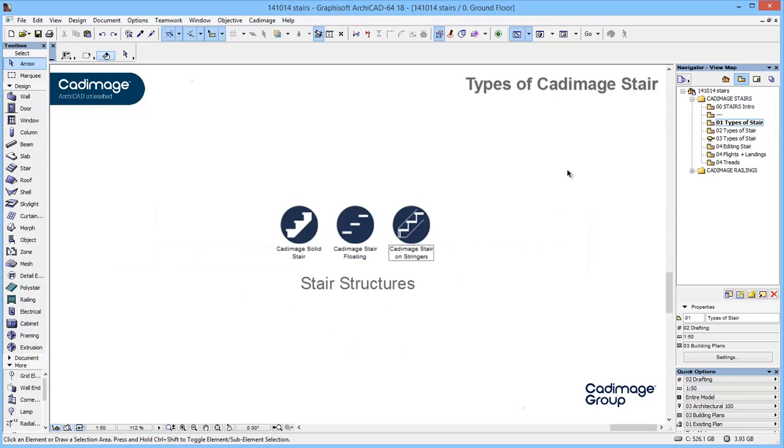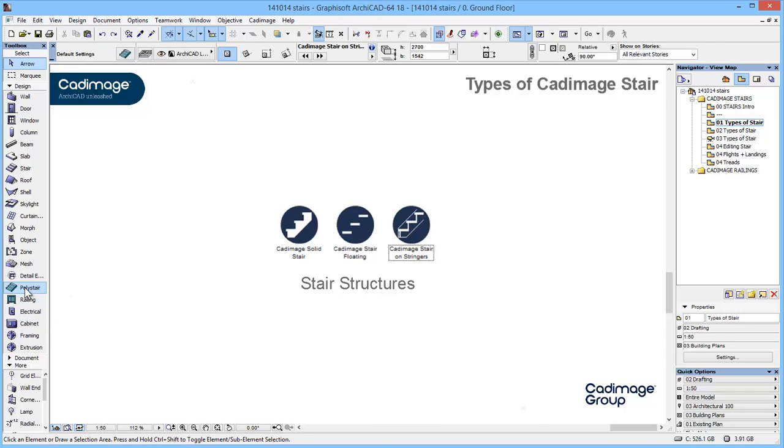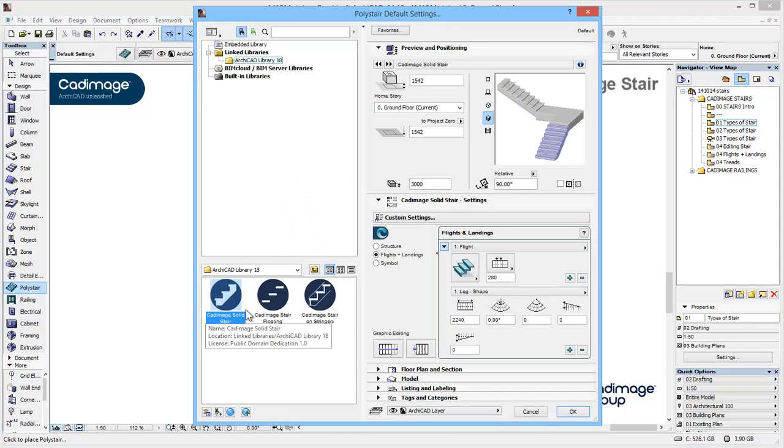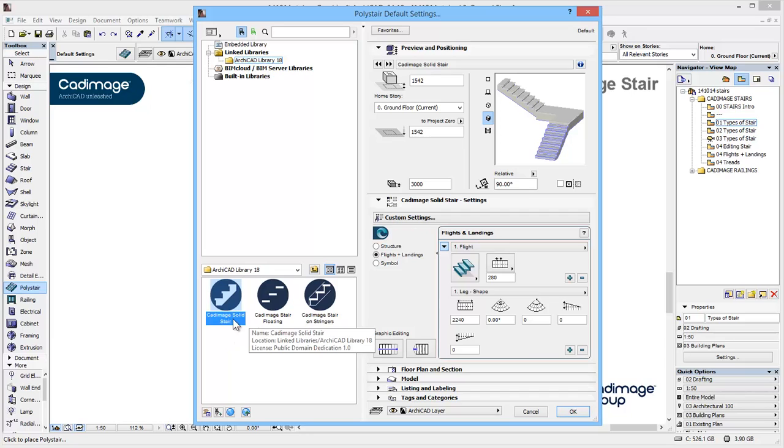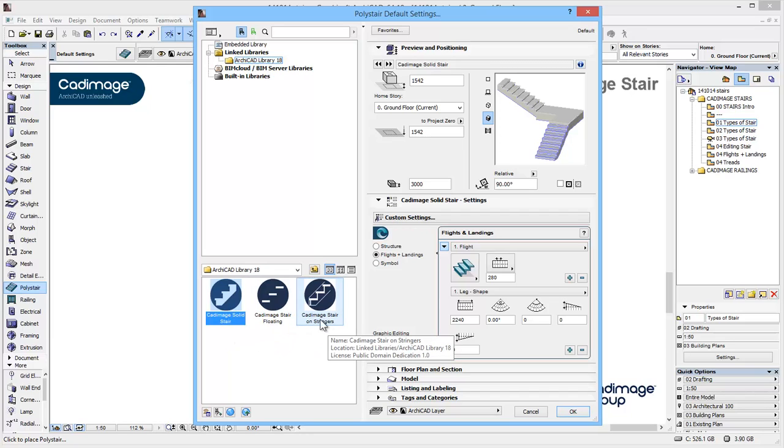In ARCHICAD 18 Cadimage stairs has three types of stair. If I go to the poly stair tool, you'll see here we have three stair types: a solid, a floating, and a stringer based stair type.